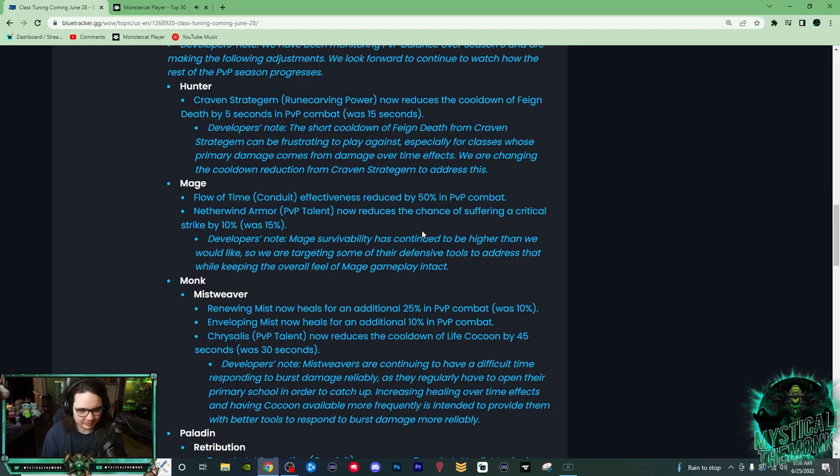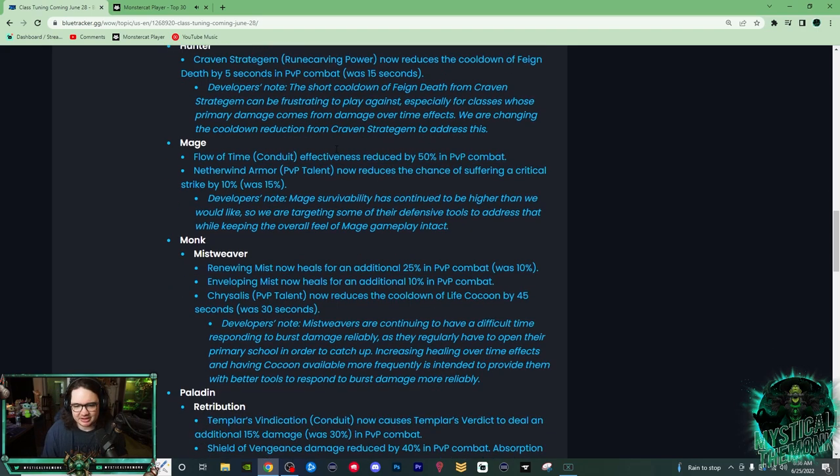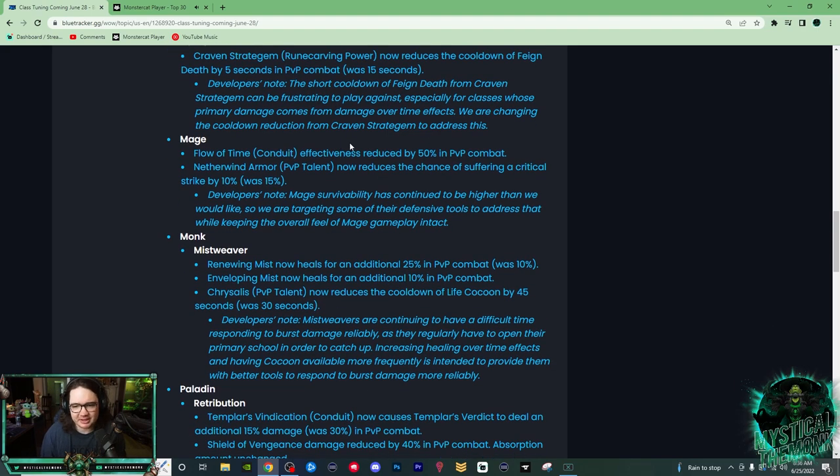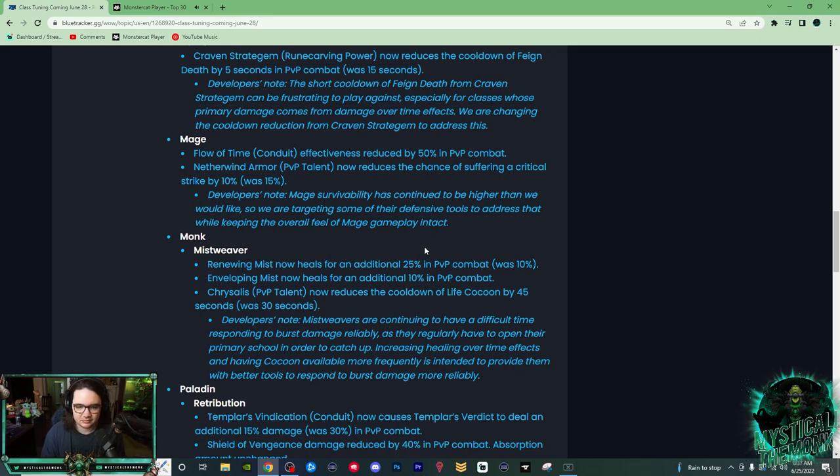This is a huge nerf to their defensive cooldown. A lot of people were complaining about it, so this is basically a buff to anything with magical effects, which is good. I think Hunters, I mean, it was pretty annoying to play against them as basically any Warlock or even Warriors. You could just Feign Death out of it, it was really freaking annoying.